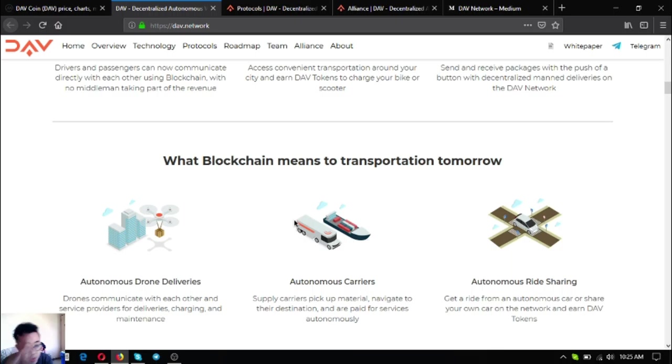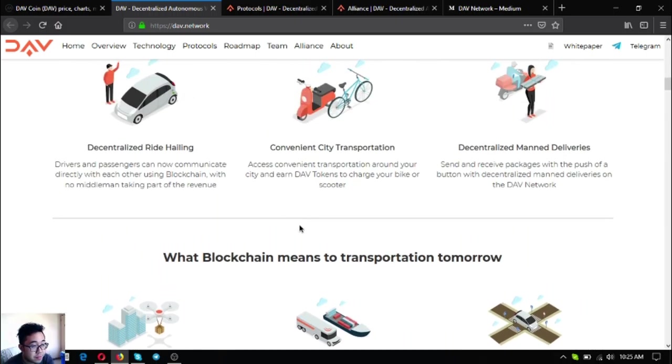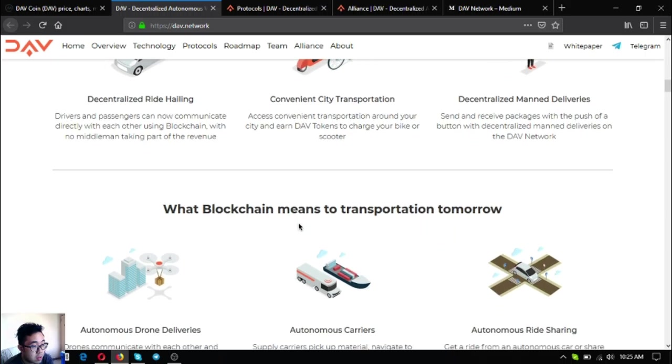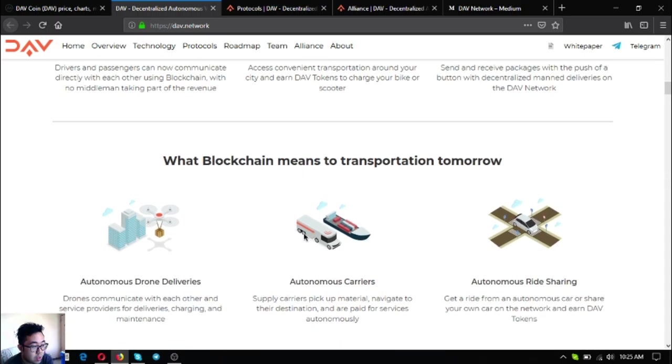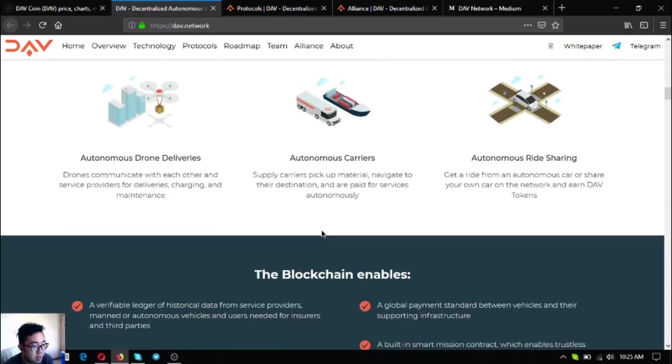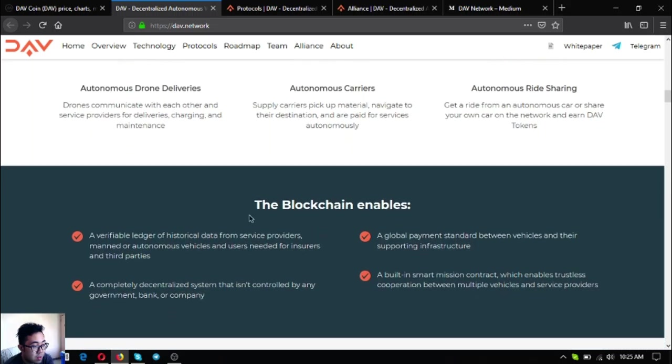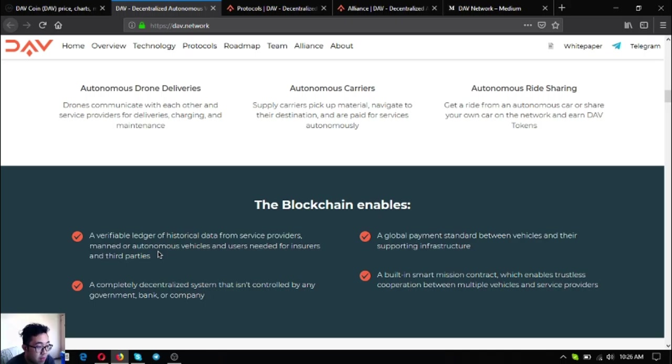What blockchain means to transportation tomorrow: autonomous drone deliveries, autonomous carriers, autonomous ride sharing. As you can see the difference, everything is autonomous in the future. This is brought to you by DAV.